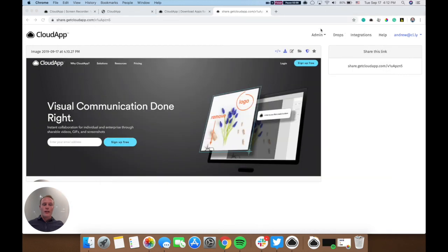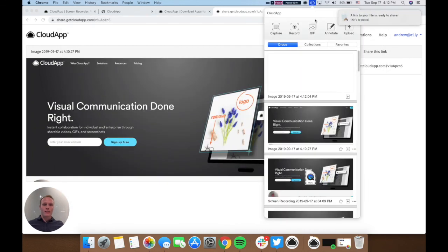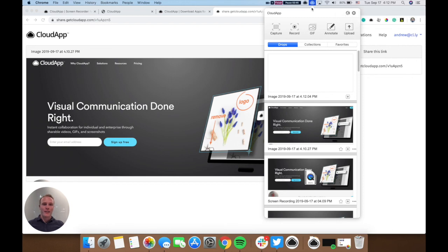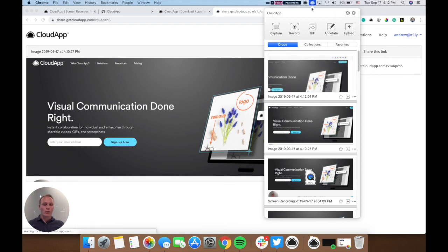So, there you have it. Those are the basics of CloudApp. Using those, you should be a CloudApp Pro in no time. Look forward to our next video, where we'll show you a little bit more tips and tricks on how to get the most out of CloudApp. Thanks, and have a good one.